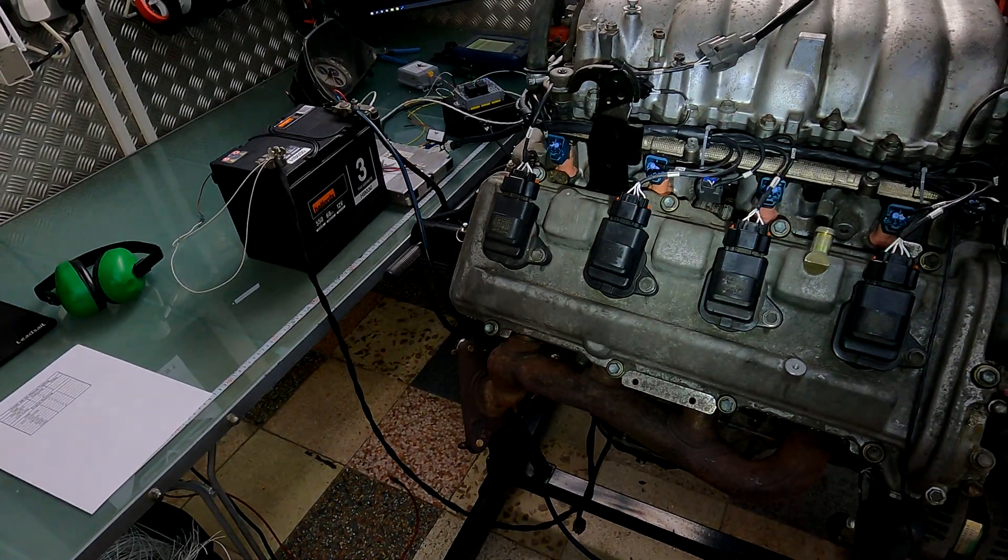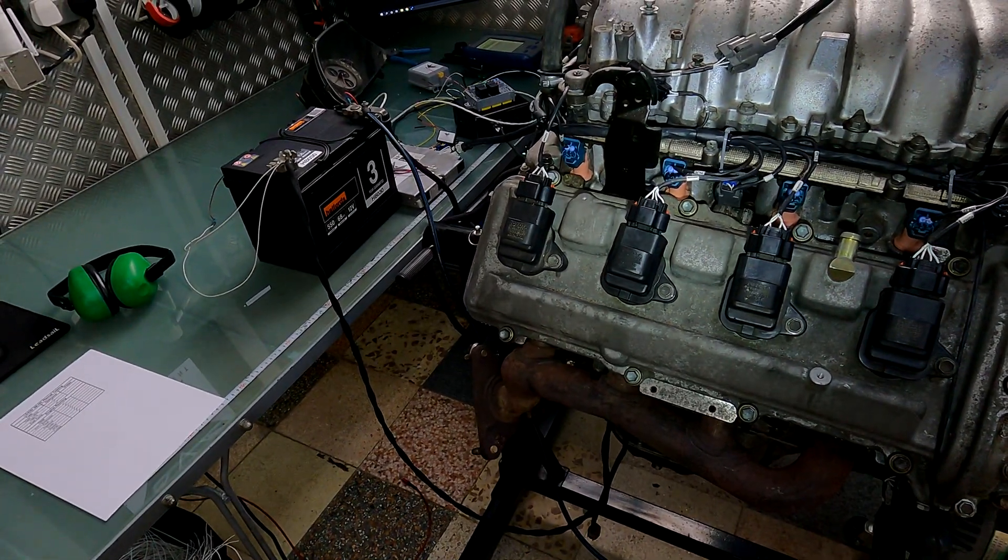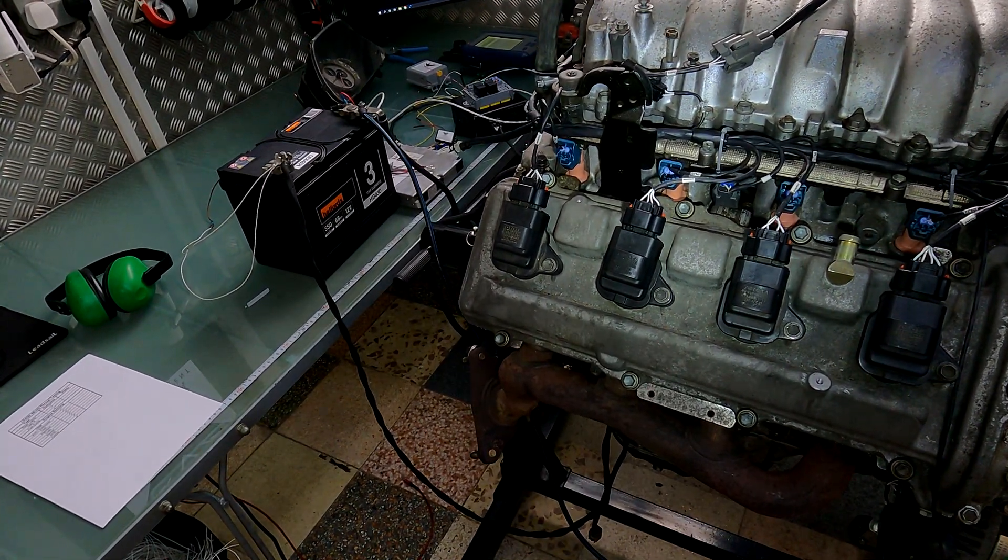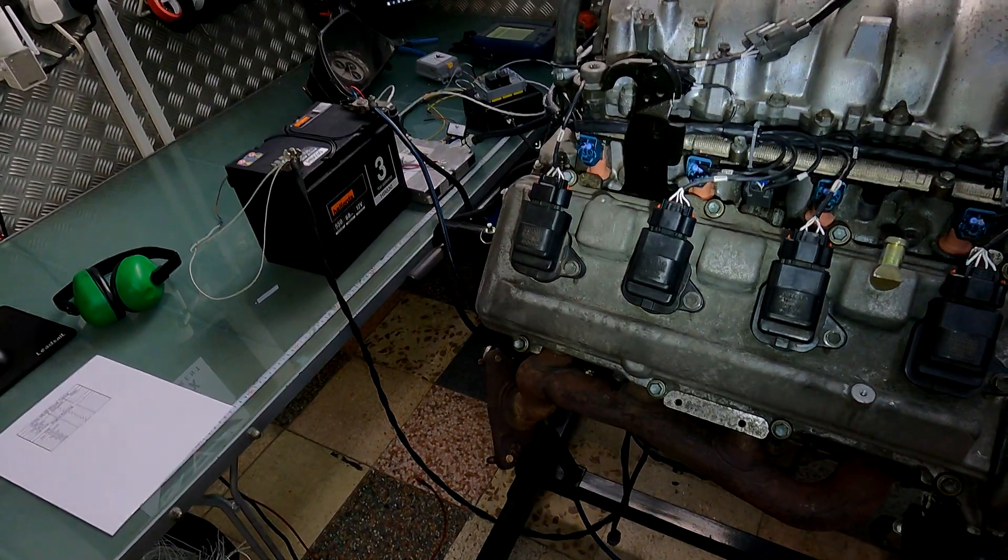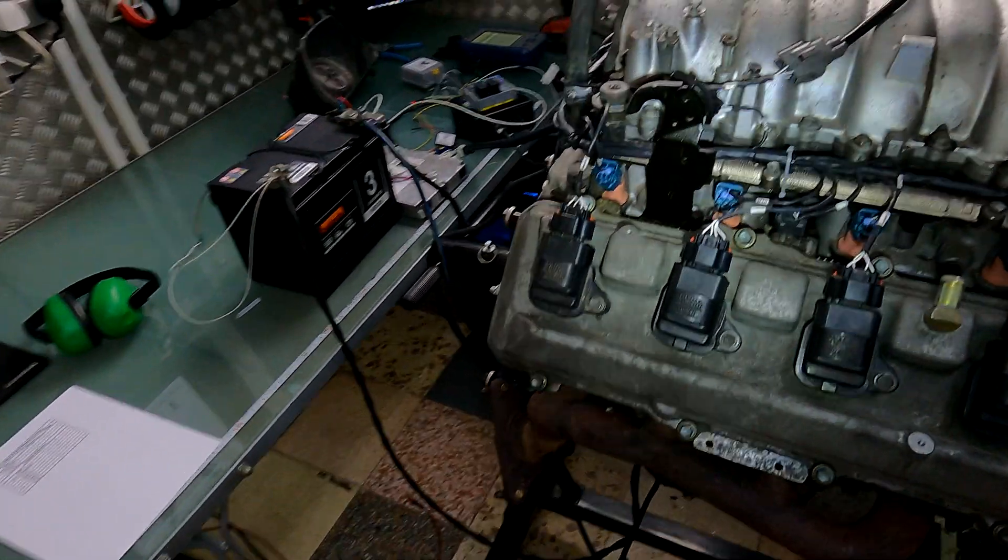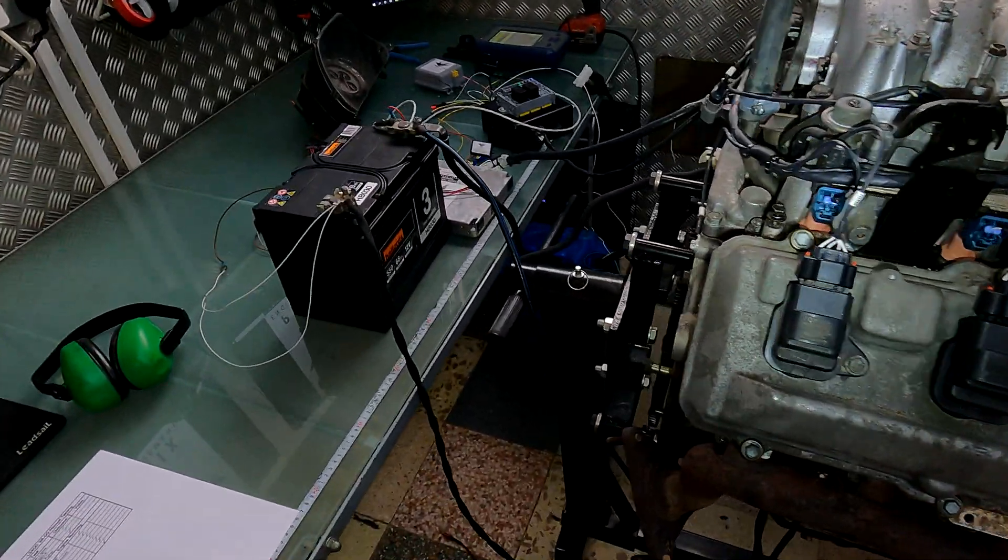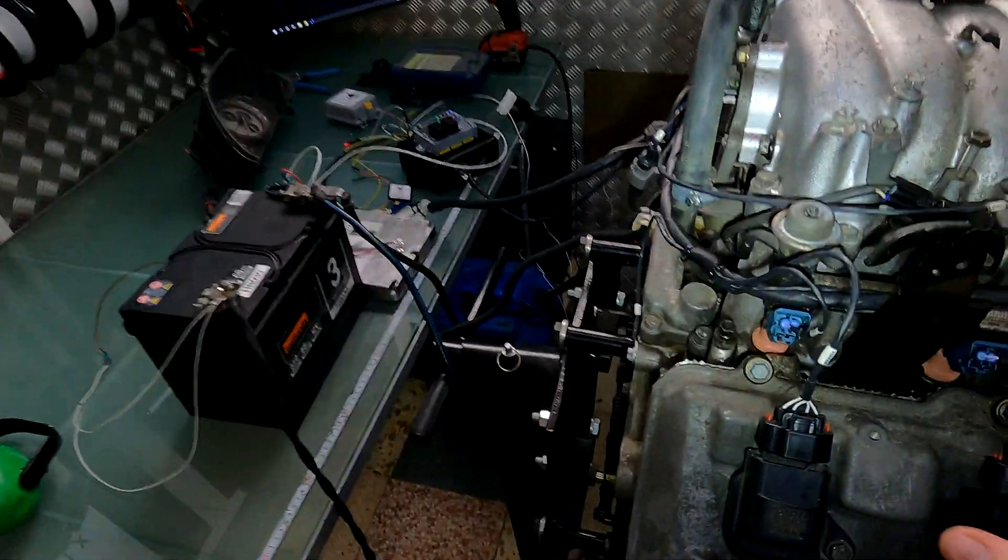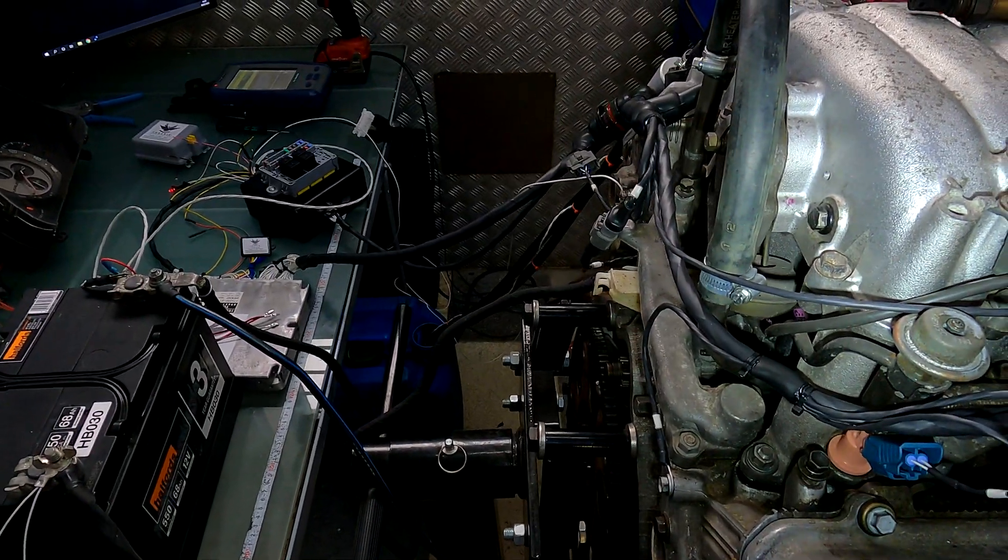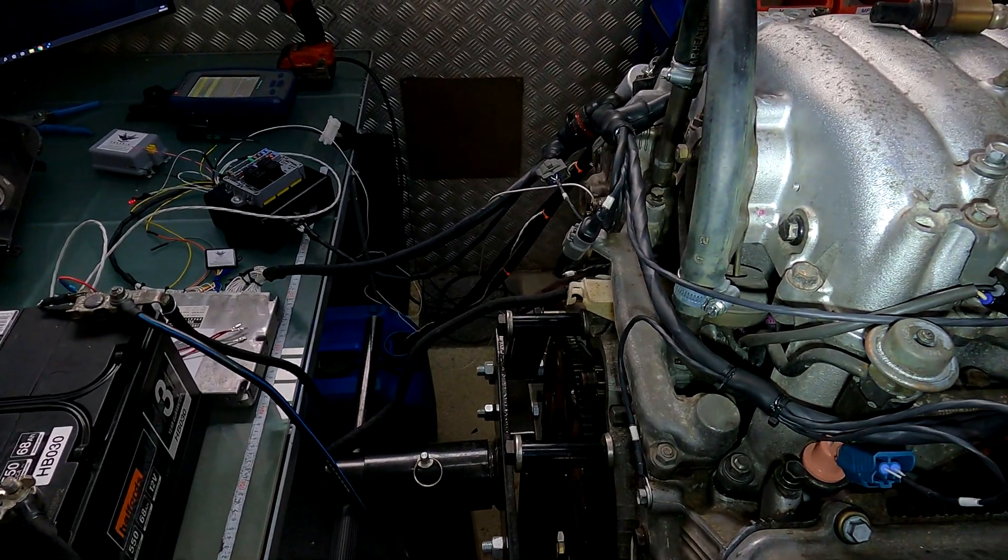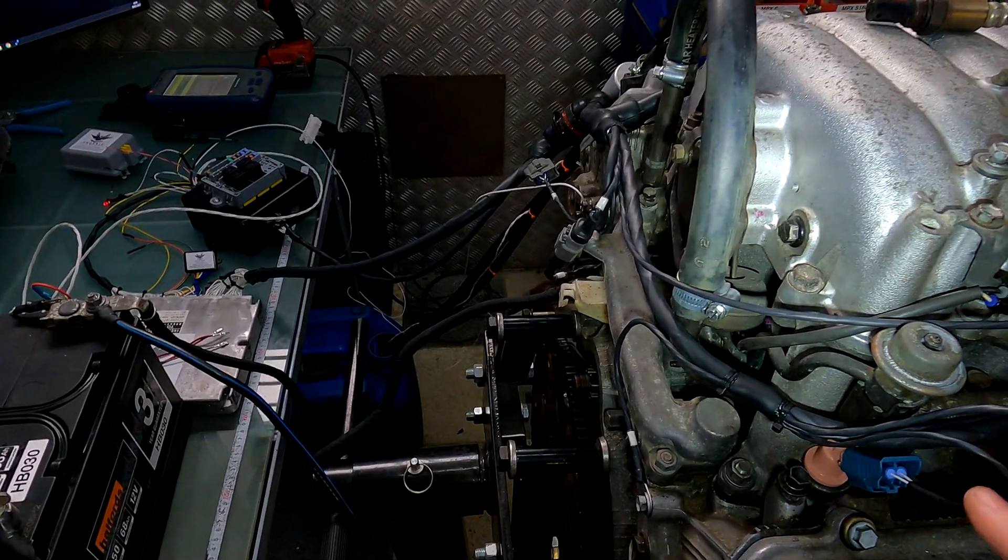Hello everybody, this is a harness for a conversion specialist of ours, that's Phoenix Motorsport. This is a 1UZ FE VVTI. It's going into a Datsun pickup truck.